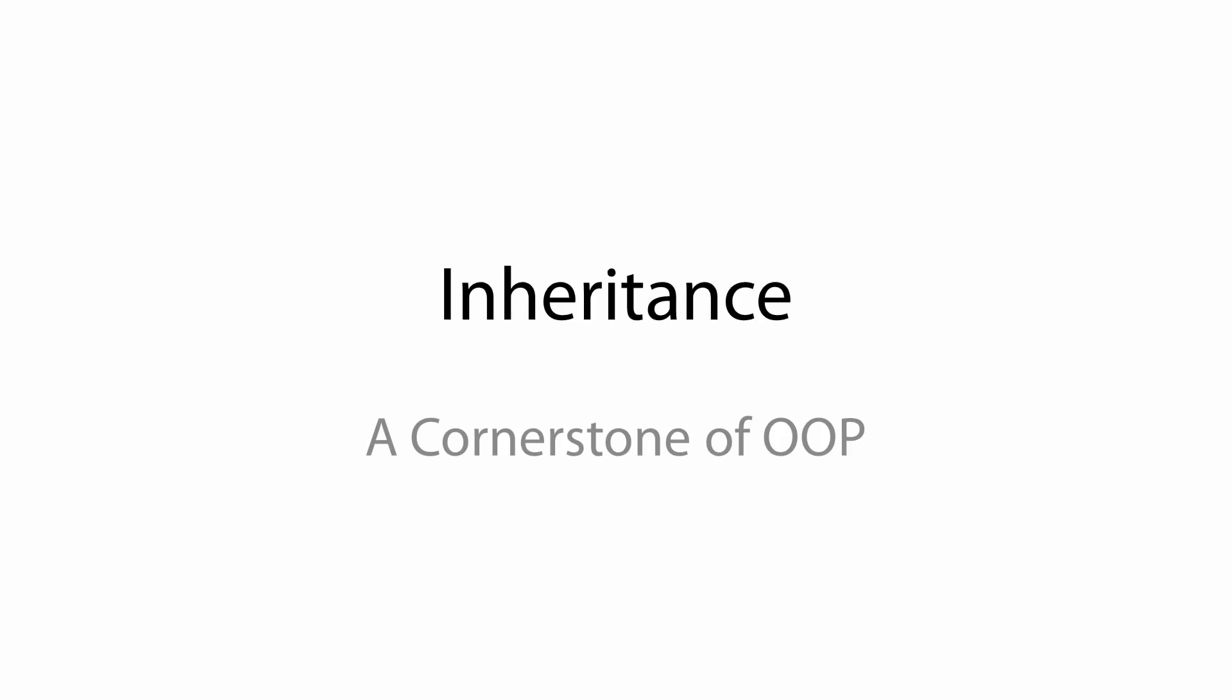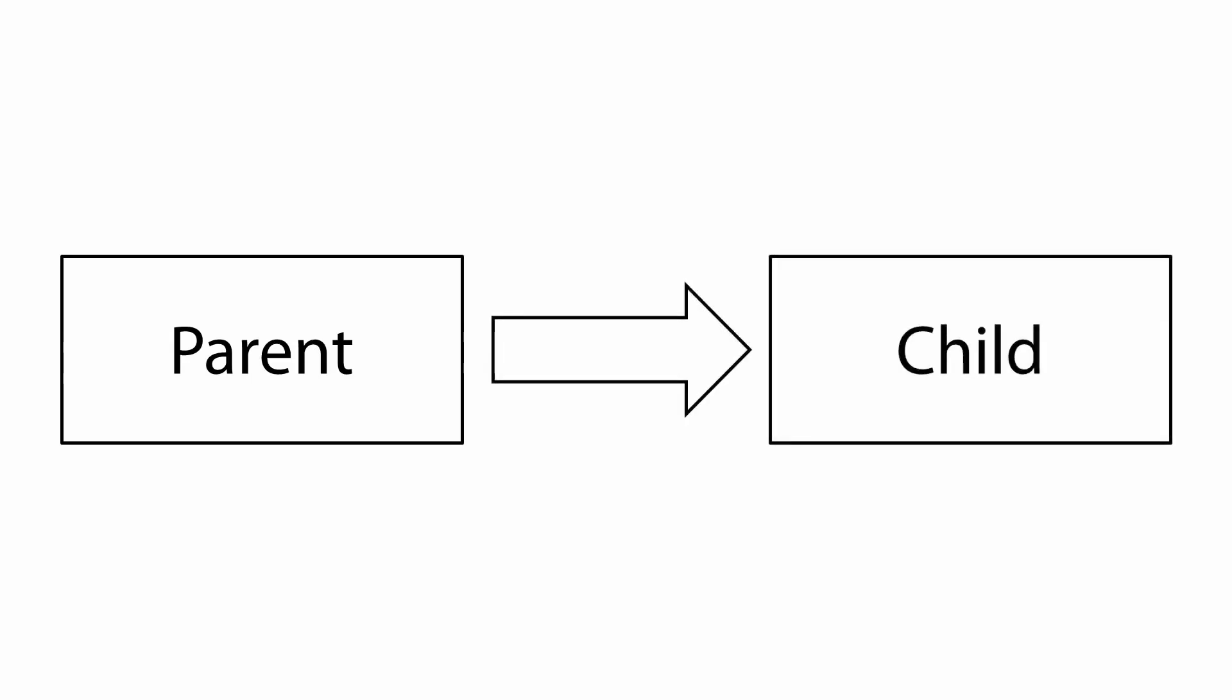When a class inherits from another, it gains the features of the class it inherits from. When talking about inheritance, the class that is being inherited from is called the parent or base class. The class that is inheriting is called the child or derived class. The result of inheritance is that items that exist in the parent class will also be available in the child class. Therefore, methods and variables can be used in the child class as if it was the parent class.